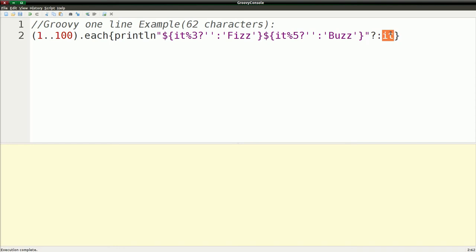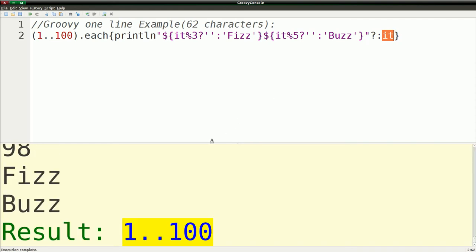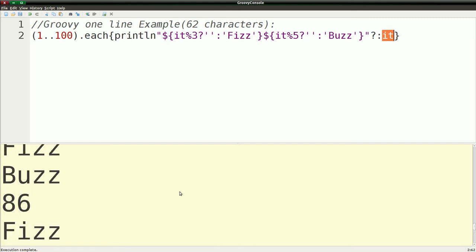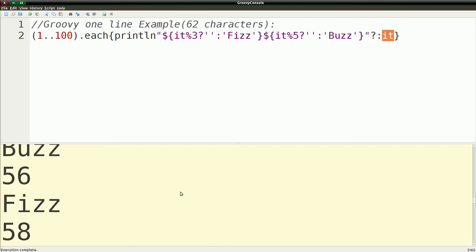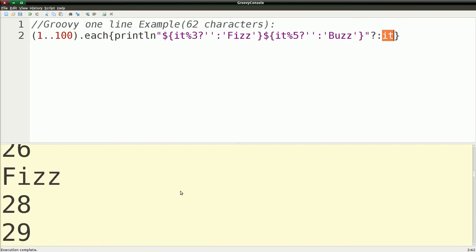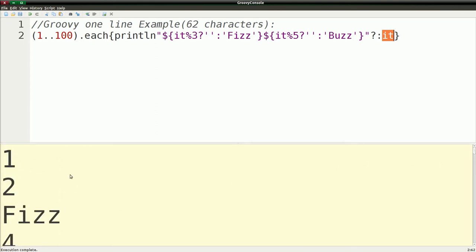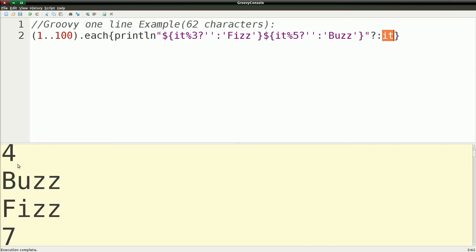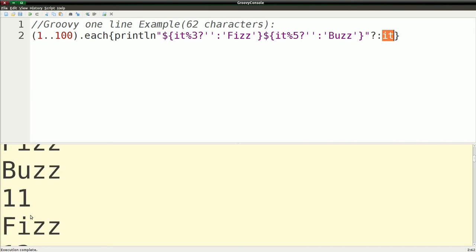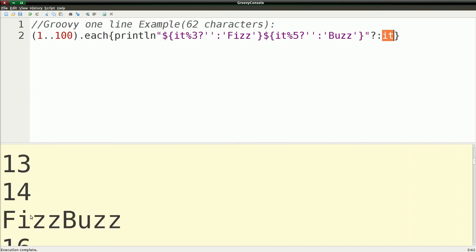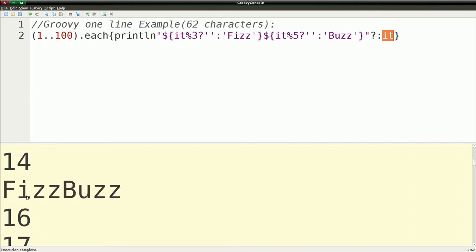So this will actually print out the number. So if I run this, you'll see I get a very long string of 1 to 100, printing out the fizz buzz. So with fizz buzz, you get 1, 2, not divisible by 3 or 5, fizz, 4, then buzz, which is 5 divisible by 5, 6, which is divisible by 3 again, and all the way up until you get to hit 15 and you get fizz buzz.